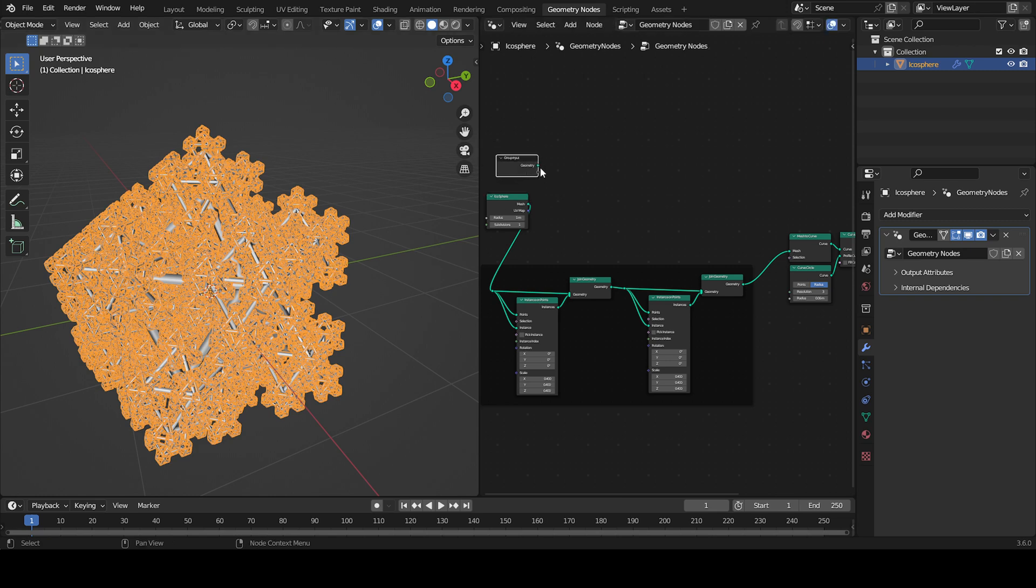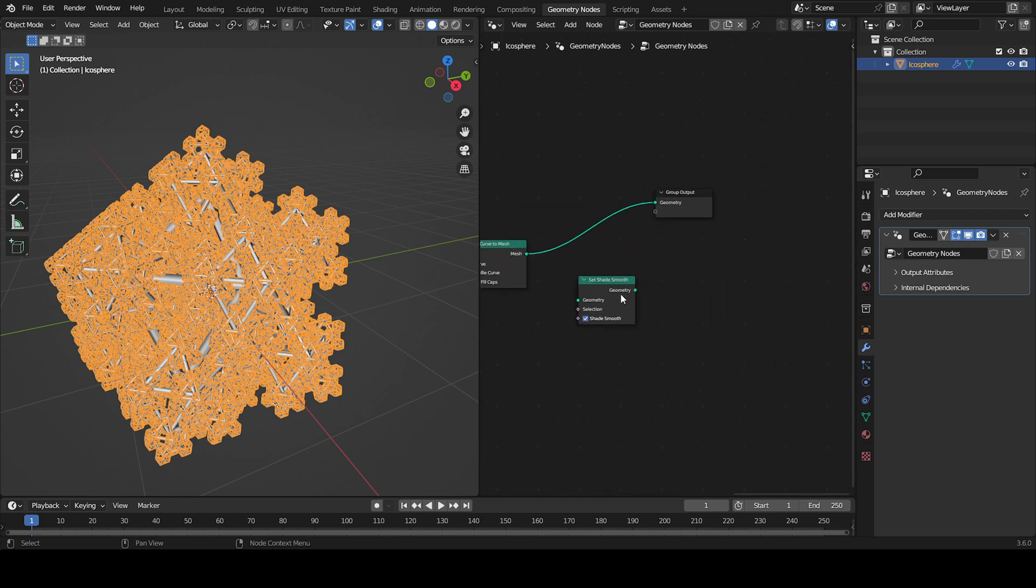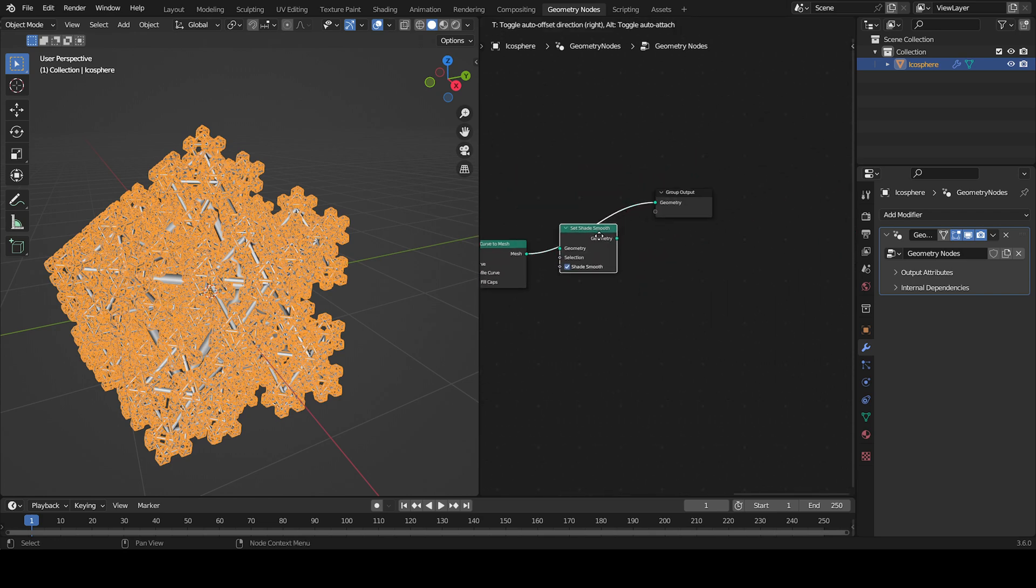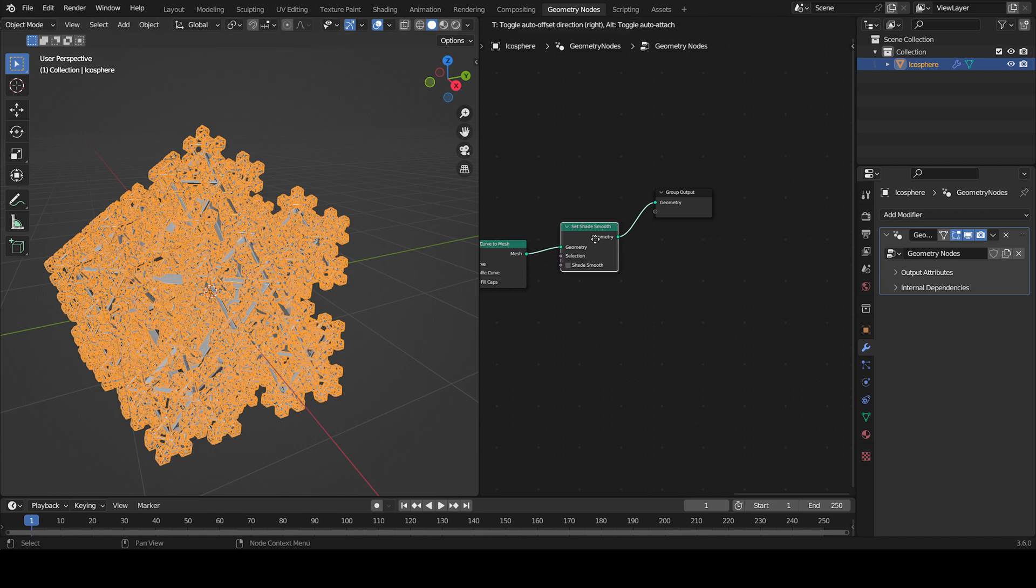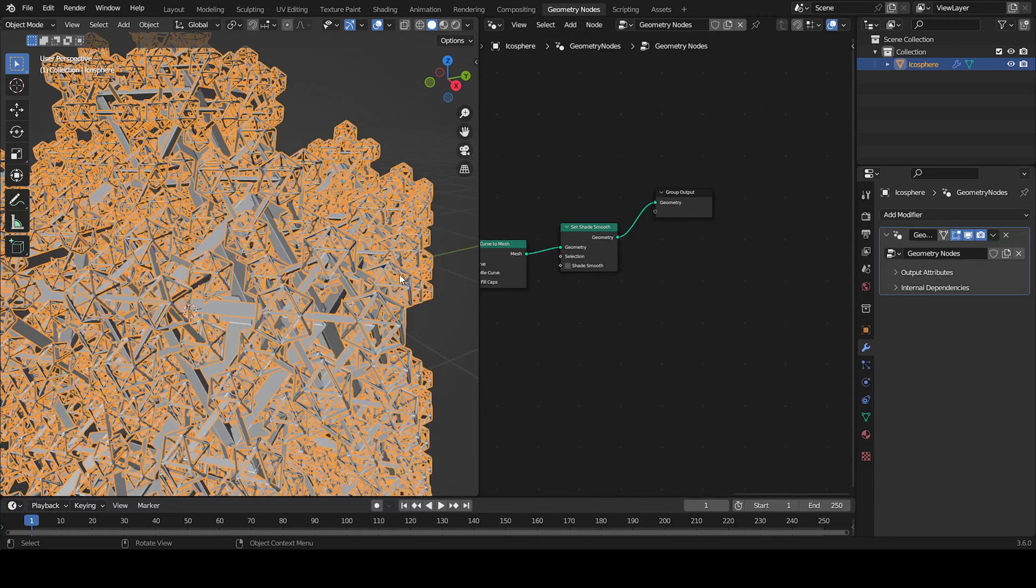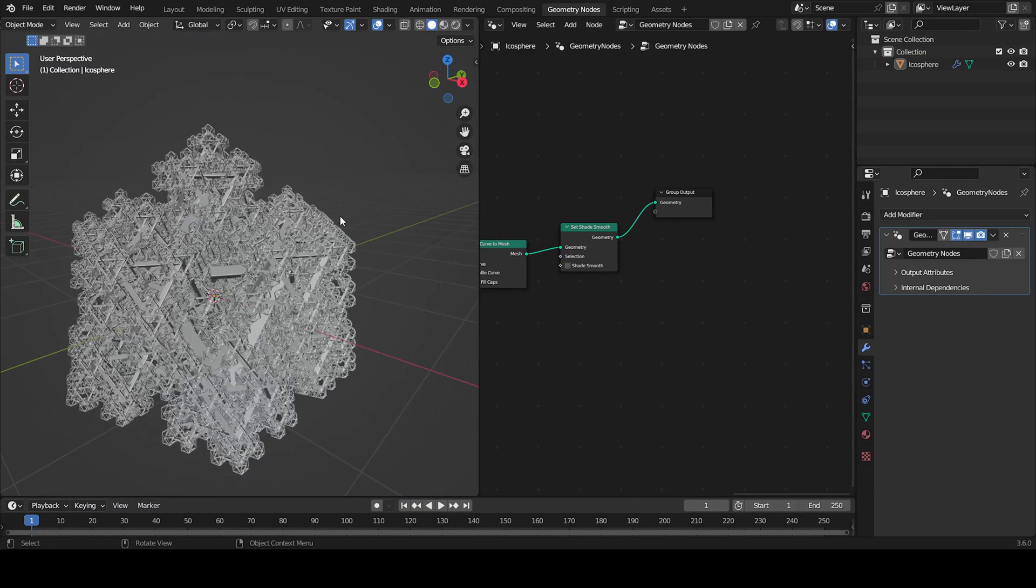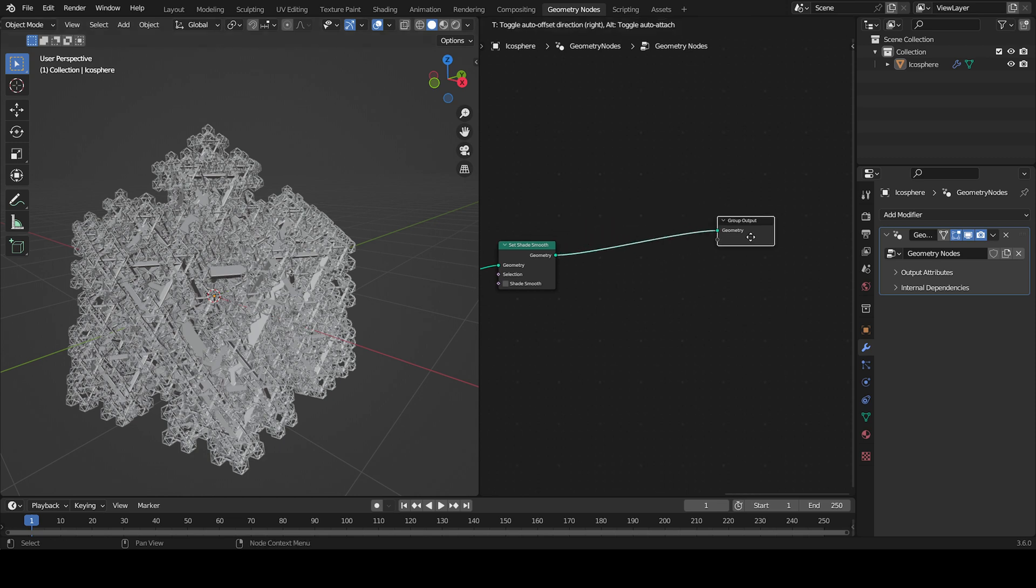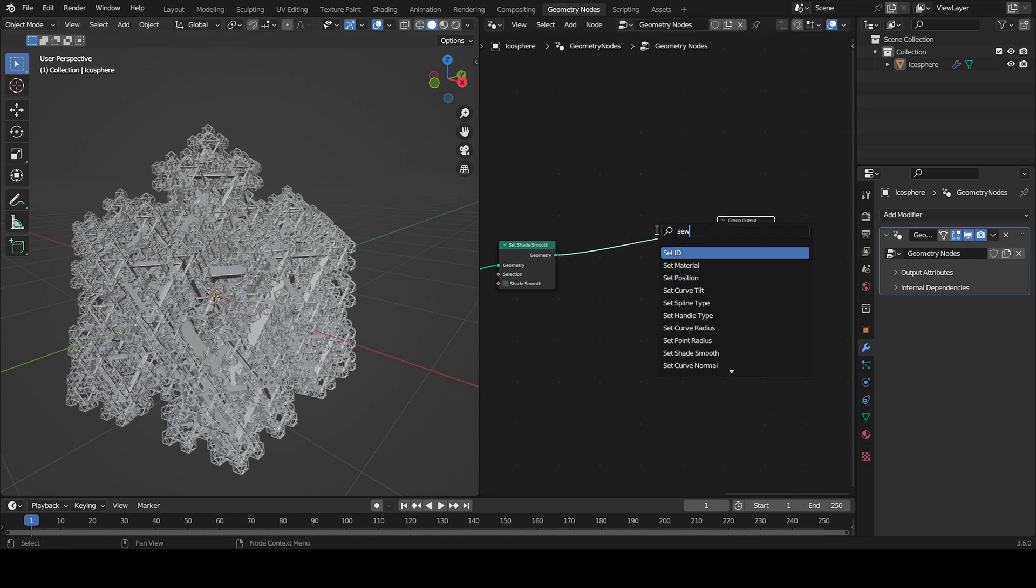So let's try this - uncheck this option and as you can see it's not shaded smooth anymore. But there's one more thing - I'm going to add a Set Material node.